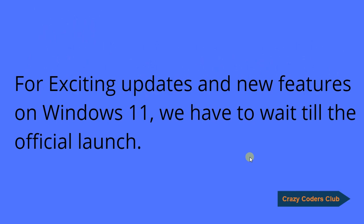For more exciting updates and new features on Windows 11, we have to wait till the official launch. Thank you. If you like the content, please consider subscribing.